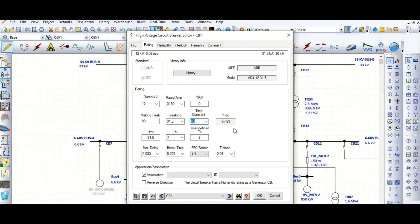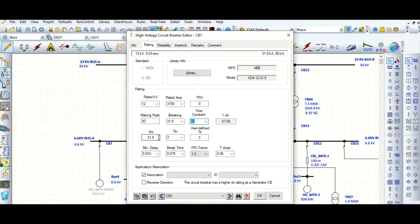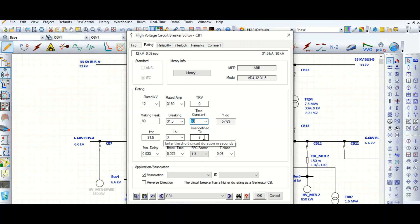This is the percentage DC component. Here is the thermal current — the thermal-related short time withstand current, which is 31.5 kA, and the rated short time is 3 seconds. That means the circuit breaker can withstand 31.5 kA rms for up to 3 seconds — this is the short circuit withstand capability.